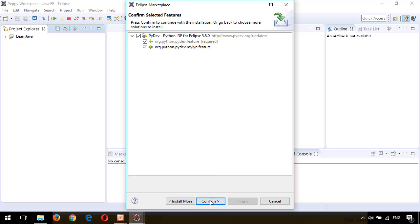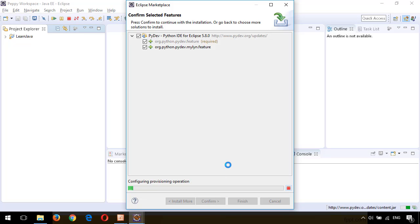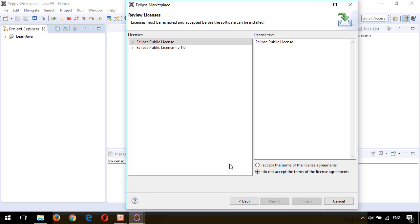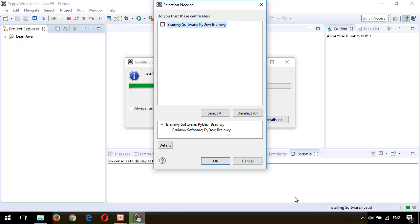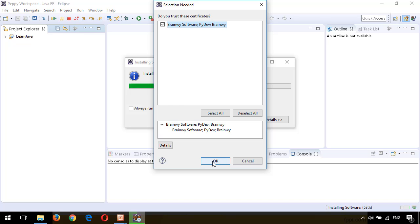Click on Confirm. Here select the radio button 'I accept the terms of the license agreements,' click on Finish. A window has appeared: Selection Needed for Brainway Software PyDev. Select the checkbox and say OK.